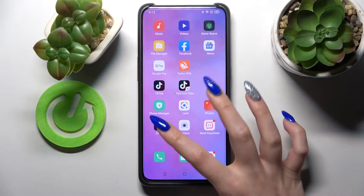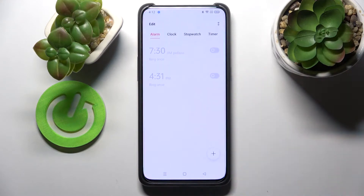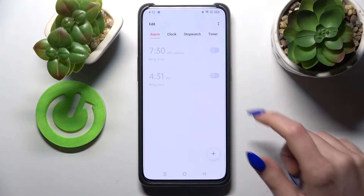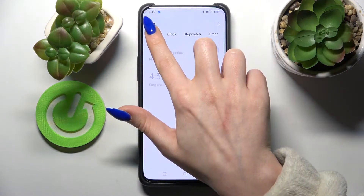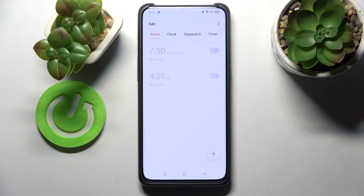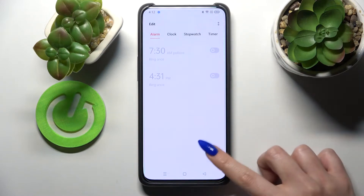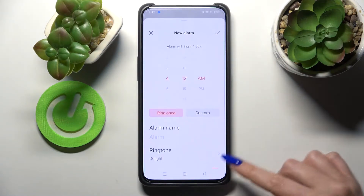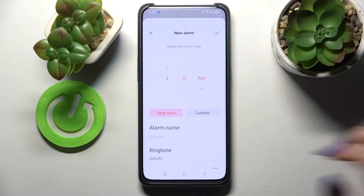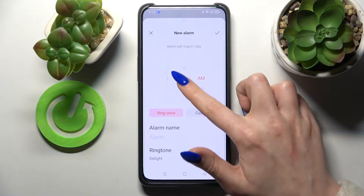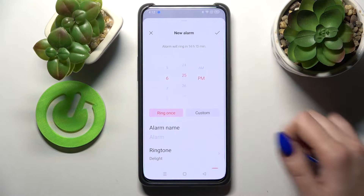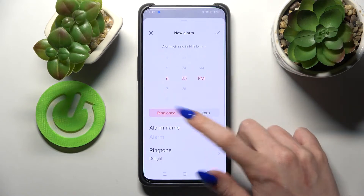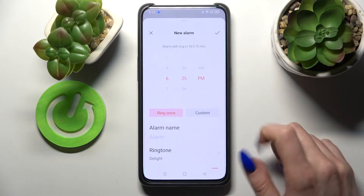First of all, find the Clock app and tap on it. Now you need to select Alarm over here if it's not already on, and tap on the plus icon at the bottom right corner. Then set up an hour and select Ring Once or Custom.